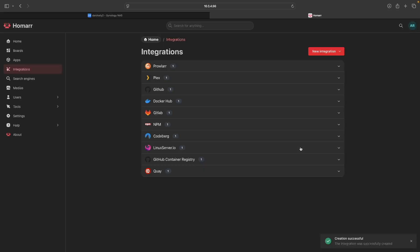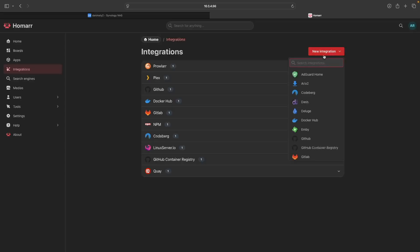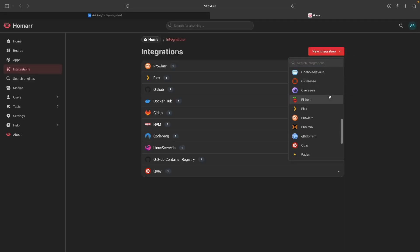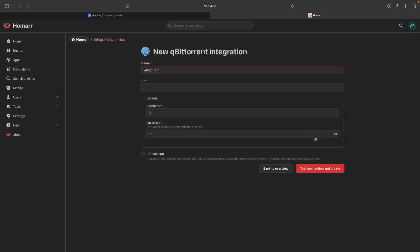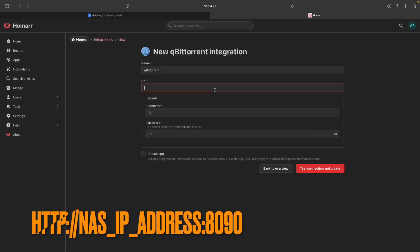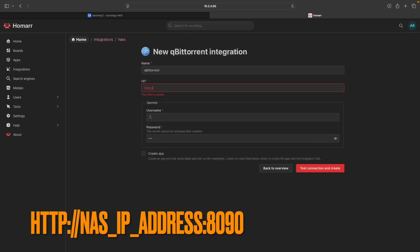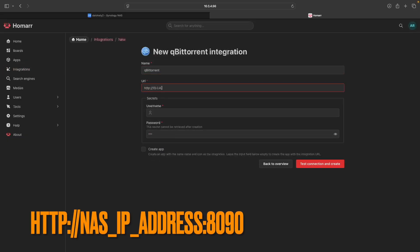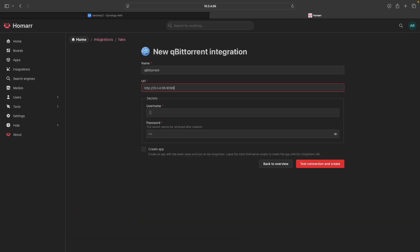The next integration we'll set up is qBittorrent. We don't need any information from qBittorrent, so click on New Integration and select qBittorrent. Enter in the qBittorrent URL, then enter in the username and password you set up for qBittorrent under Secrets, and click Test Connection and Create when done.